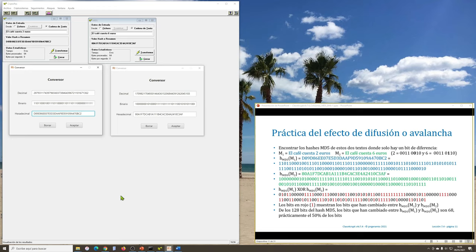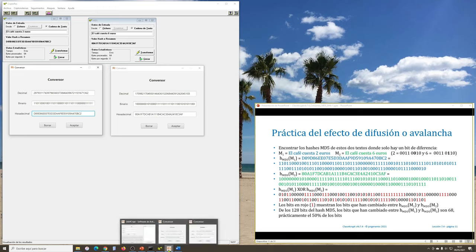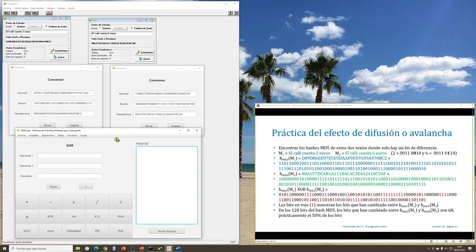Lo que tenemos que hacer ahora es ver cuántos bits han cambiado del binario 1 al binario 2. Lo que se hace es un XOR: si los bits de la cadena superior e inferior son iguales (1,1 o 0,0), la salida es un 0; pero si son distintos (0,1 o 1,0), la salida es un 1. Entonces, haciendo XOR con las dos cadenas binarias del hash 1 y del hash 2, contabilizo la cantidad de números 1 que salen — marcados en color rojo en la diapositiva. Introduzco los dos valores: el operando 1 corresponde al hash de M1 (128 bits) y el operando 2 al hash de M2. Obtengo una cadena de 128 bits idéntica a la que tenemos en la diapositiva.